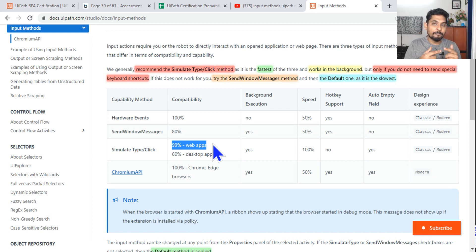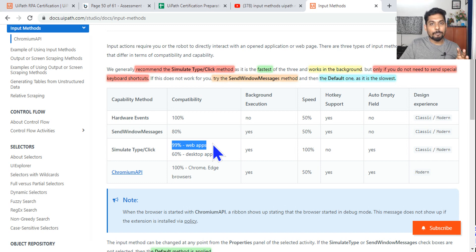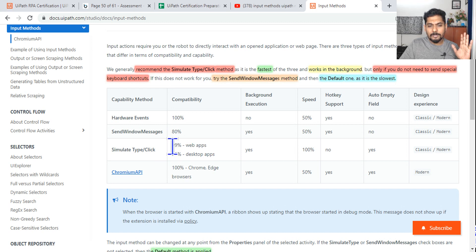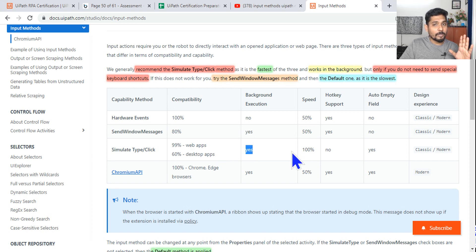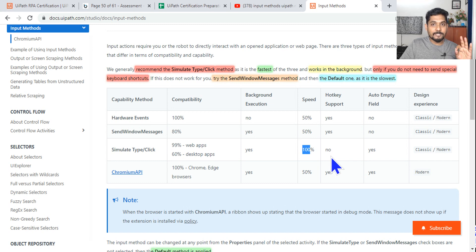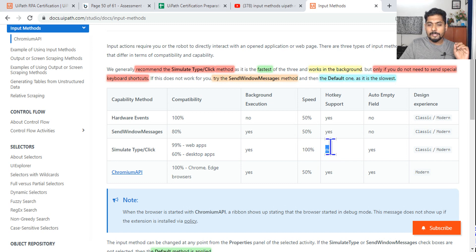Questions will come with options like 99% and 80%, so you will be confused. If you remember this entire table, any question on input methods you will be able to answer. Remember: 99% of web apps and 60% of desktop apps — that's where Simulate Click works. It will work in the background, and the speed is 100% — Simulate Click is the fastest.